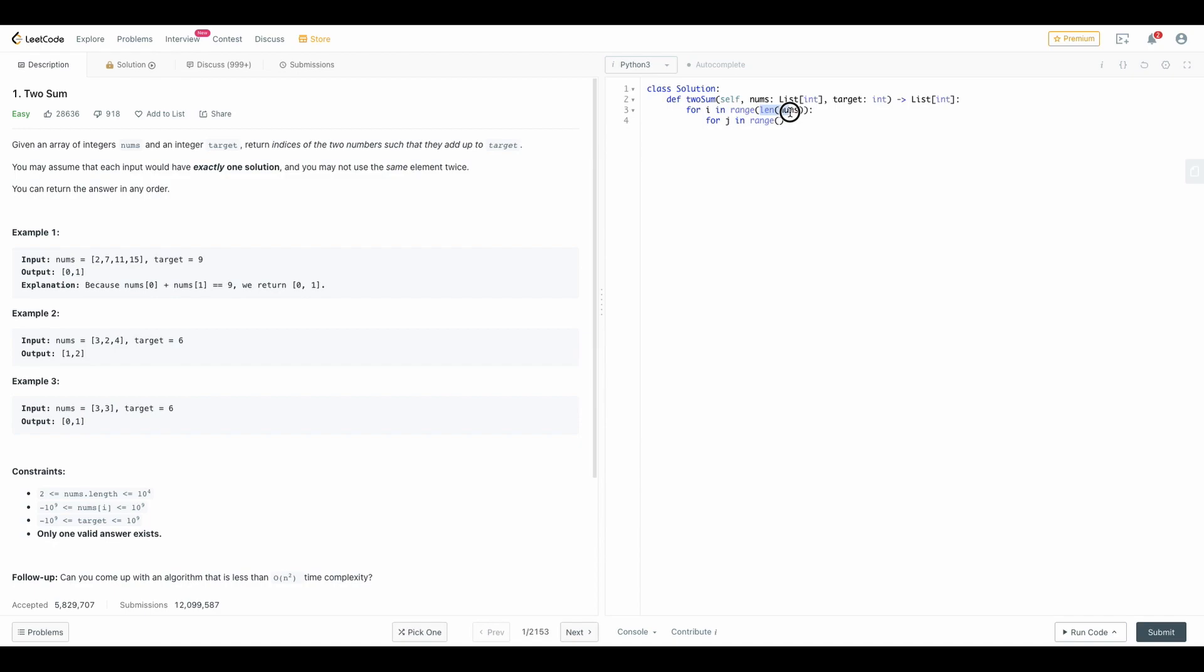Within this I will take another for loop for j in range of. But this time I will not take from zero. If you don't mention anything for i it will take from zero to this length but now we have to take from i plus one. So that's what I am going to give here: i plus one comma, this will also go to length of nums.